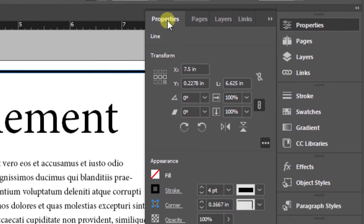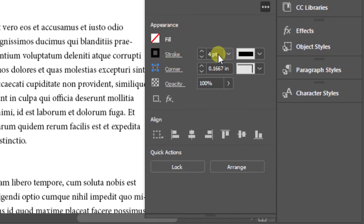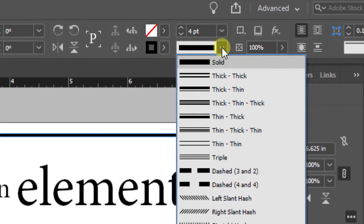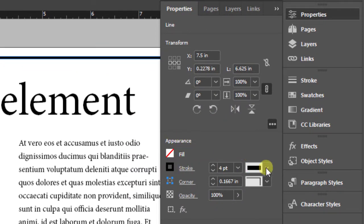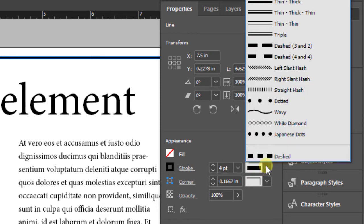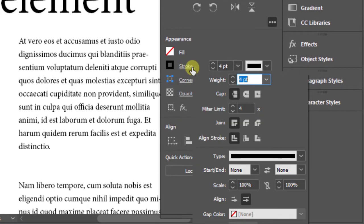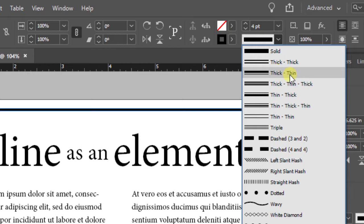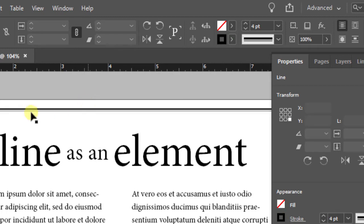Inside your properties panel those same features are located under Appearance where you'll see Stroke and the weight. The next thing we need to do is assign a type — types are kind of like styles. In this particular case we don't want a solid line; we want something with a thick top and a thin bottom. To do that we change the type, which you can find in your control panel dropdown, your properties panel under Appearance and Stroke, or inside the Stroke panel by clicking the word Stroke. Select the dropdown and choose Thick Thin — thick on top and thin on the bottom. Apply it and you can see the thick portion up top and thin line on the bottom.